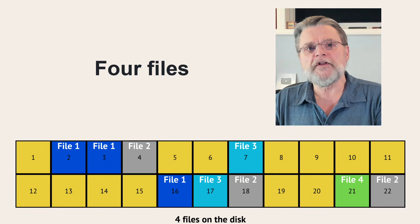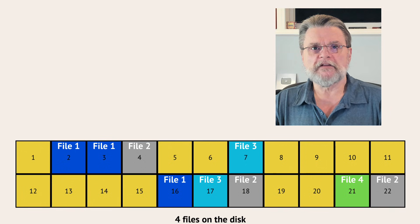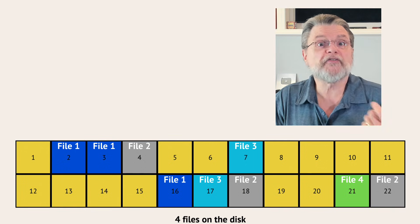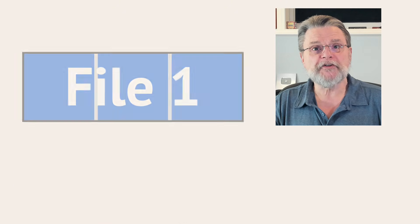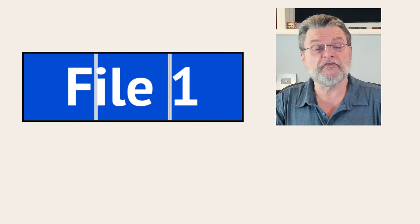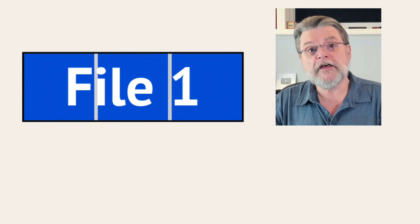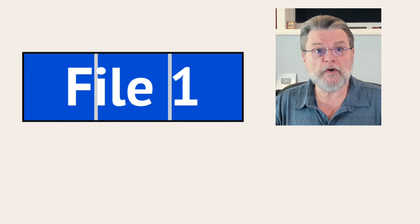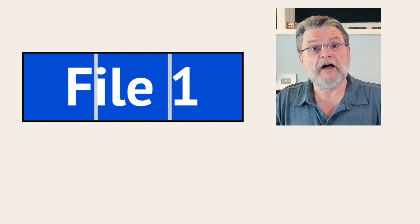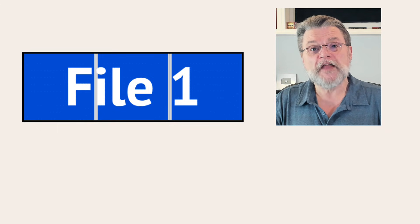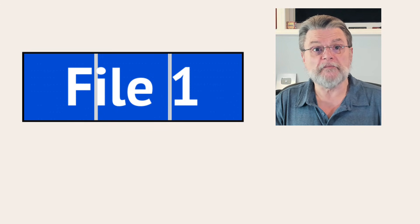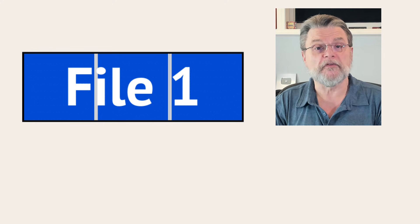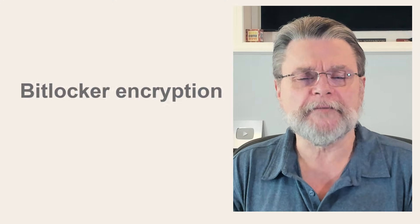When you access a file, say by opening up that file in a program like Microsoft Word, the operating system handles locating and figuring out where all those various sectors are and then returns them in a single coherent way. While the sectors are technically still there, the program using the file sees only a single file full of data.